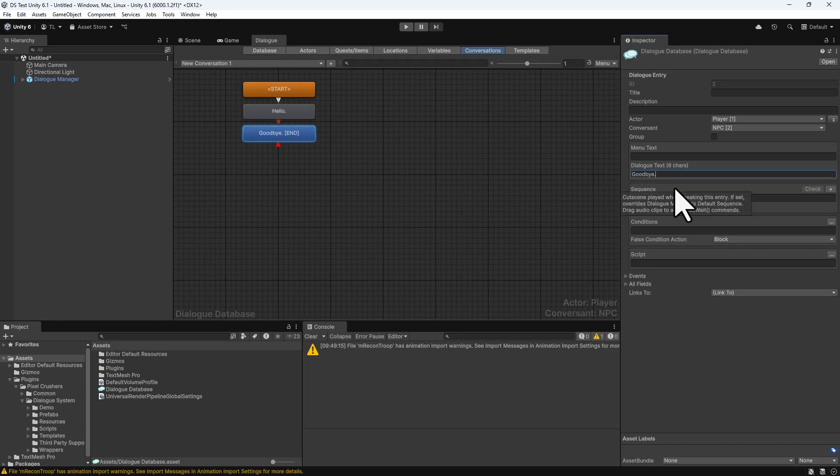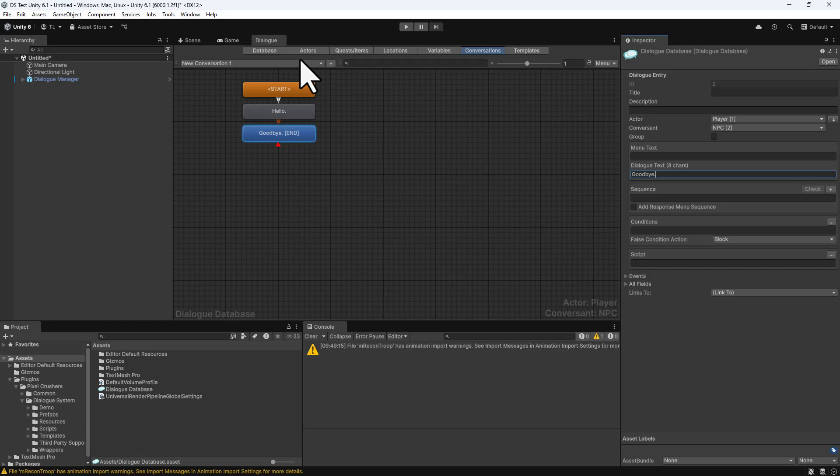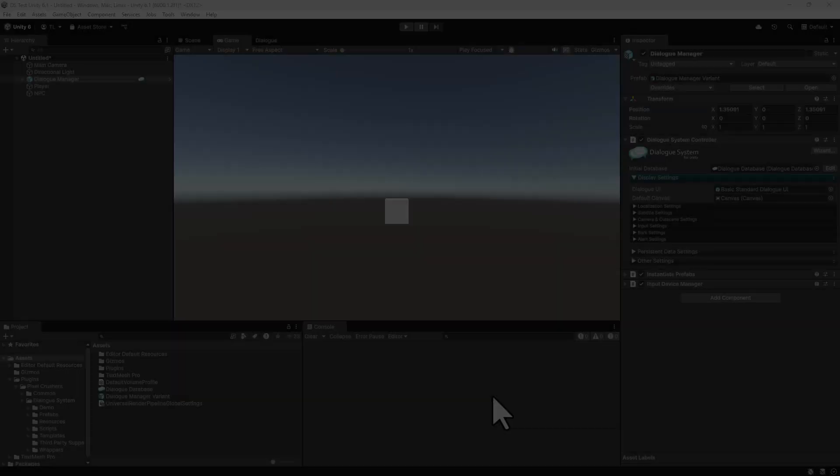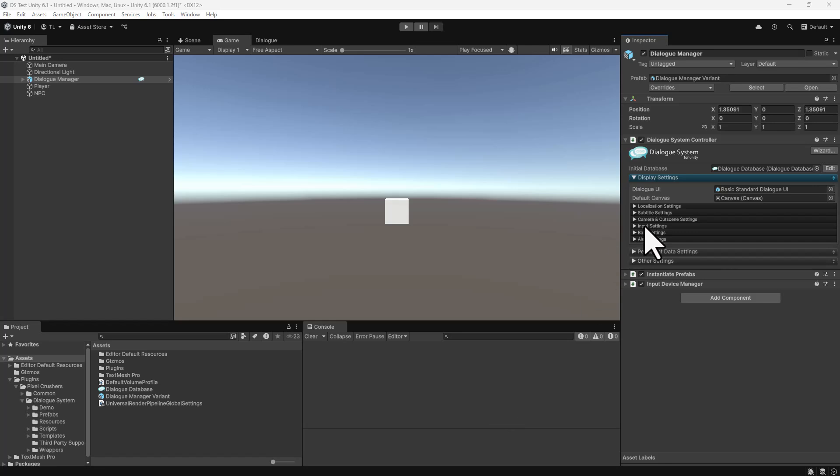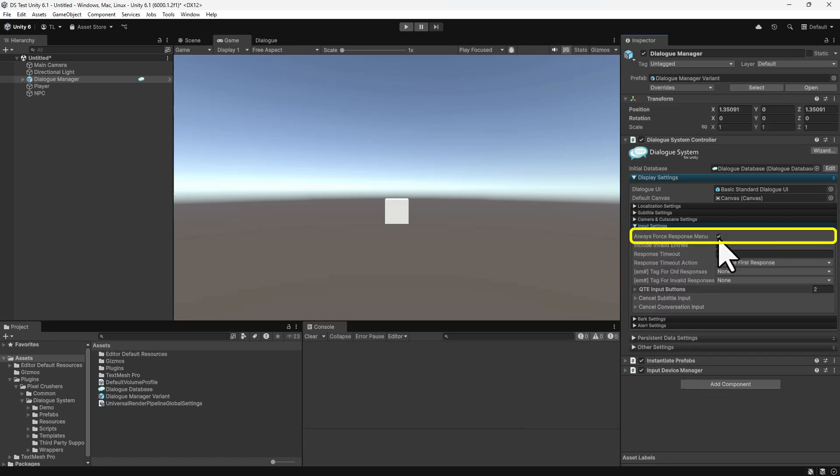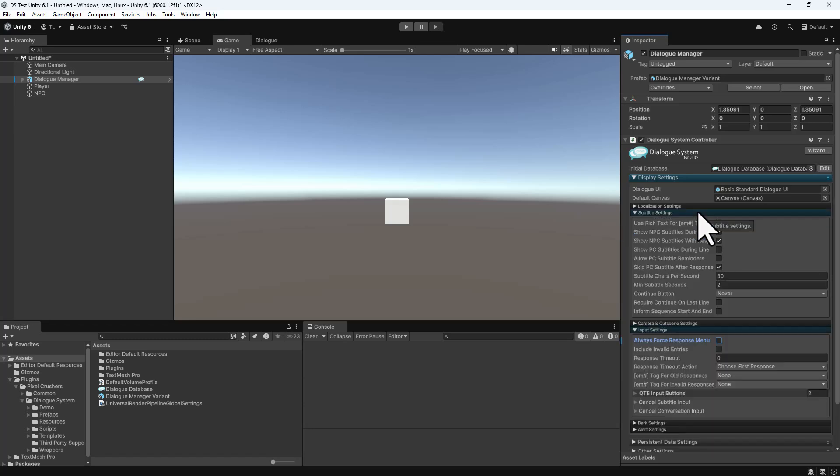The gray node is an NPC's dialog text, and the blue node is the player's response. By default, the dialog system will show player nodes in response menus. If you want to show single player responses as subtitles, instead of requiring the player to click a response button, on the Dialog Manager, untick Display Settings, Input Settings, Always Force Response menu, and in Subtitle Settings, tick Show PC Subtitles During Line.